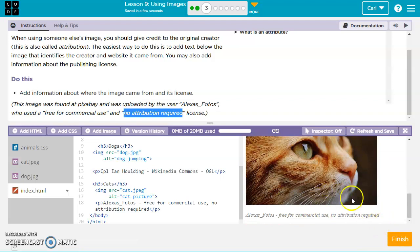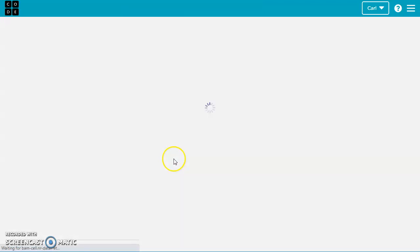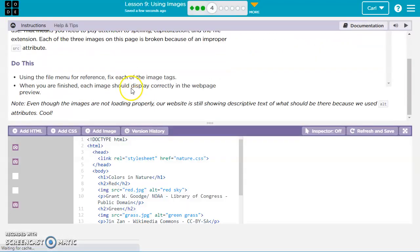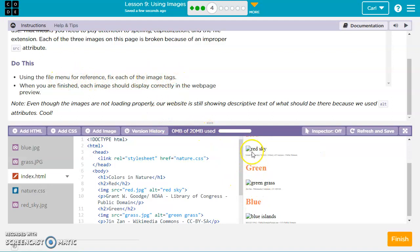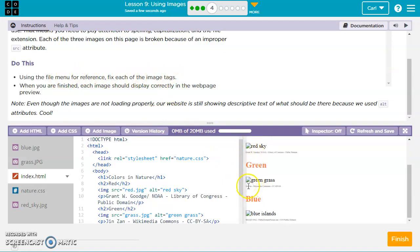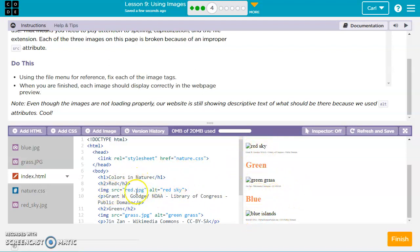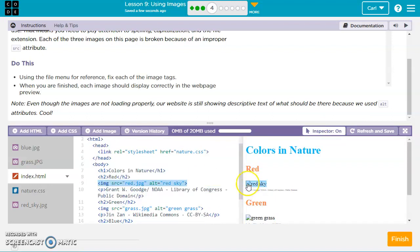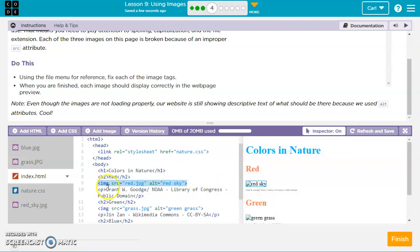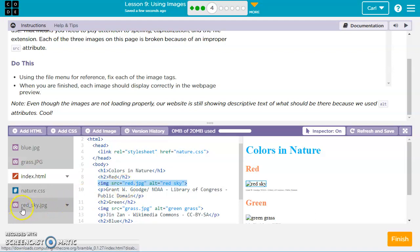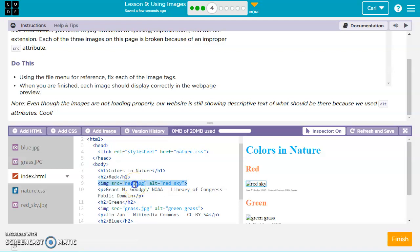For this one, they want us to fix any image tags that are causing a problem. We see here this little paper that looks like a ripped up piece of paper image, that means the image is not working properly. So instead it's giving us this alternate text red sky, green grass, and blue islands. If we turn on our inspector, that can help find where the code's at. We just hover over it, it shows the code over here. So img src equals red.jpg, but if we look over here the name is red_sky.jpg, so let's go ahead and fix that. There we go, that fixed it.